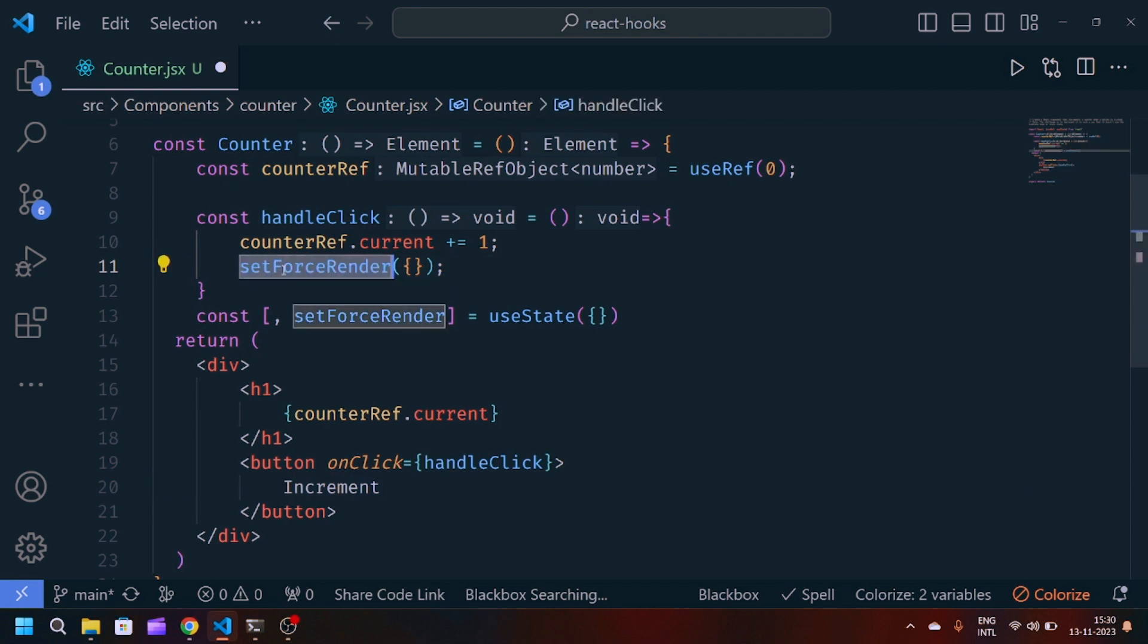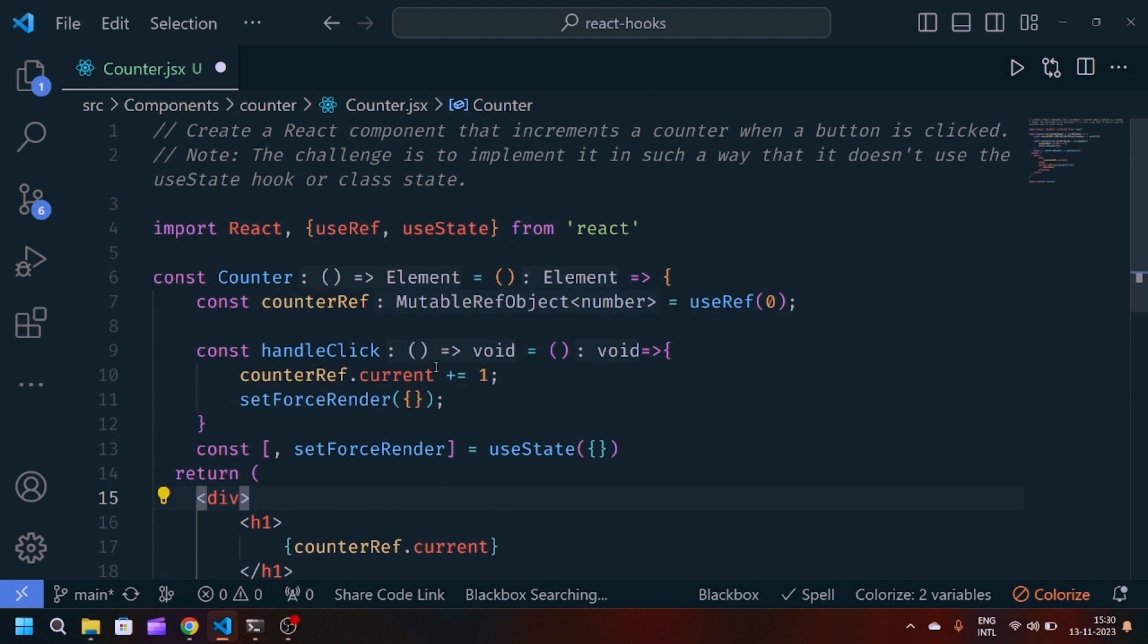The purpose of this line is that when you want to force a re-render of a component without changing the actual state. The idea is that when you need to trigger a re-render, you can call setForceRender to update the state with a new empty object.